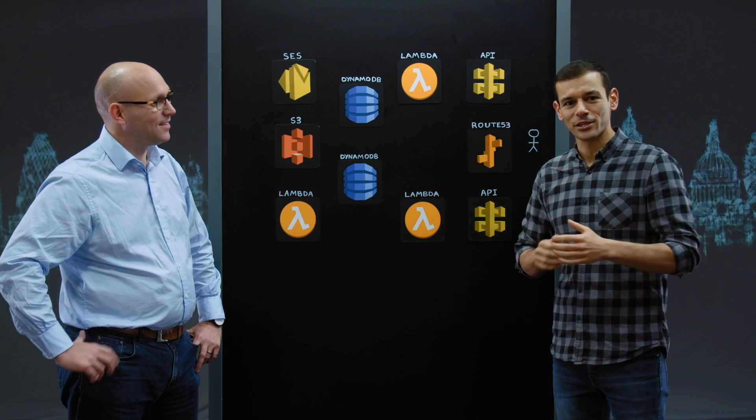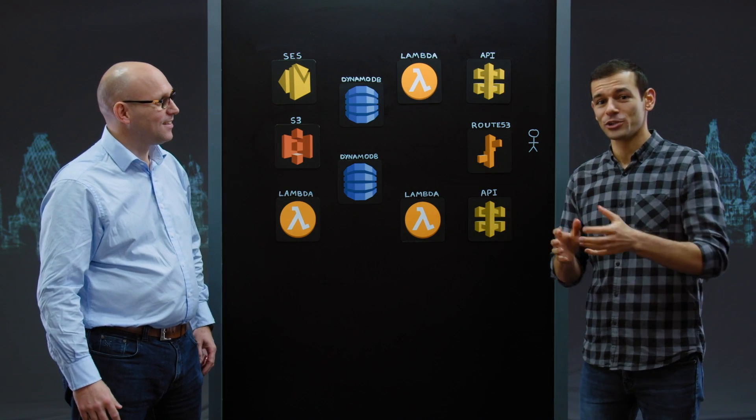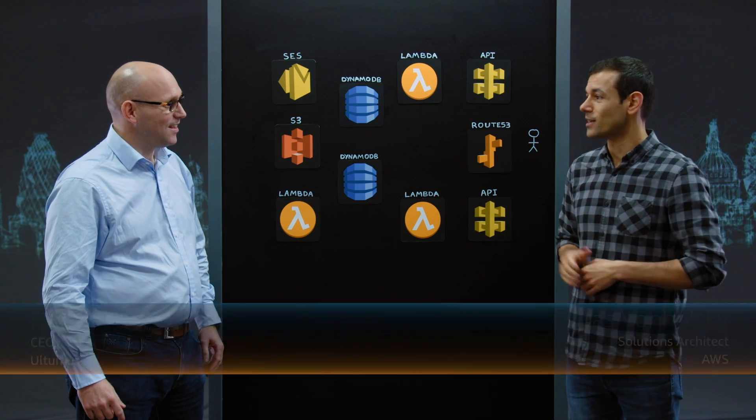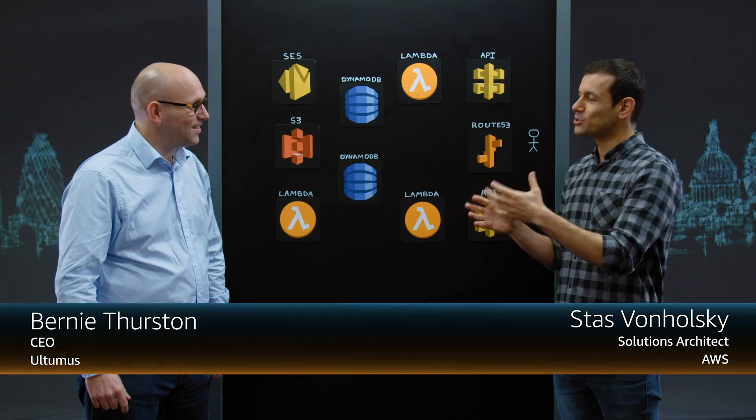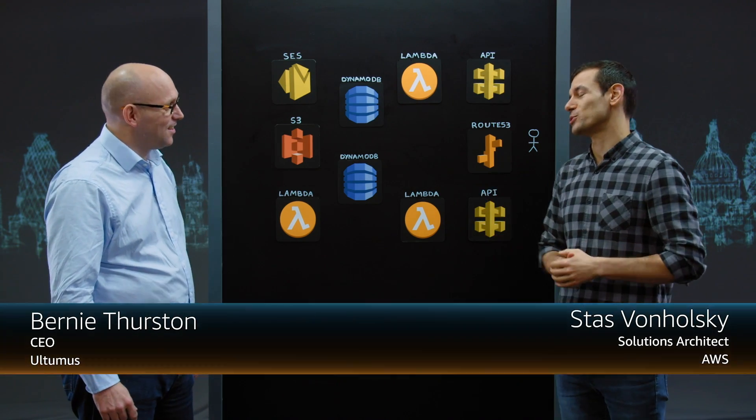Hi, my name is Tas and welcome to This is My Architecture. Today we have Bernie from Ultimus. Hi Bernie, how about you tell me a bit more about what you do?